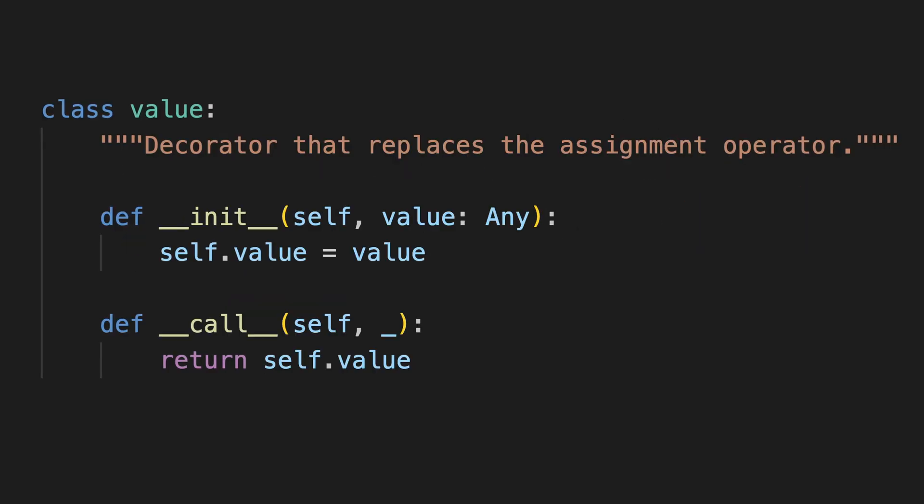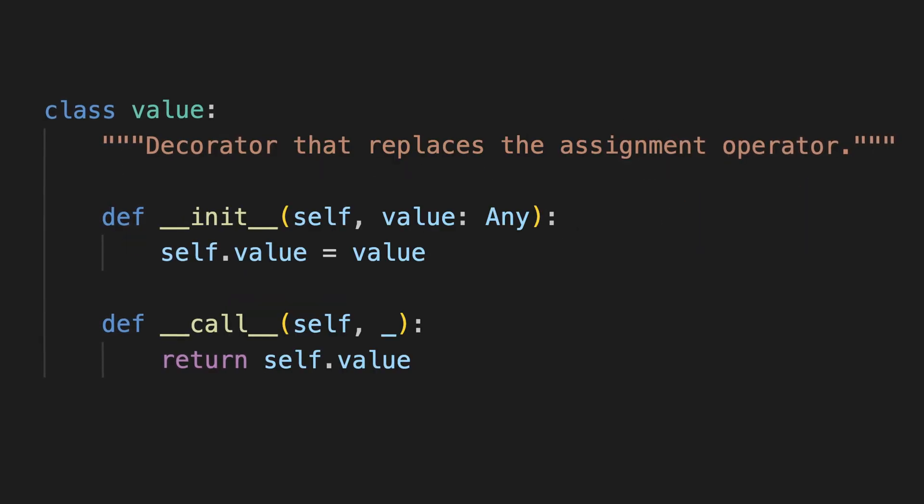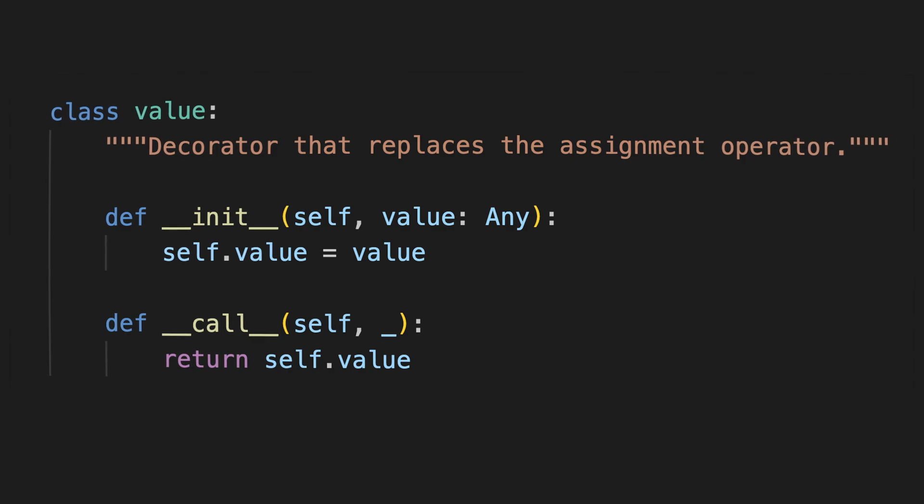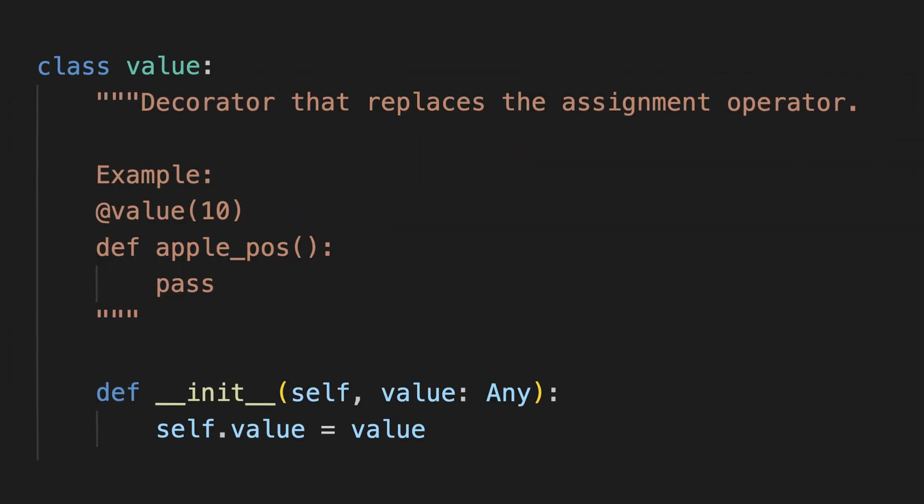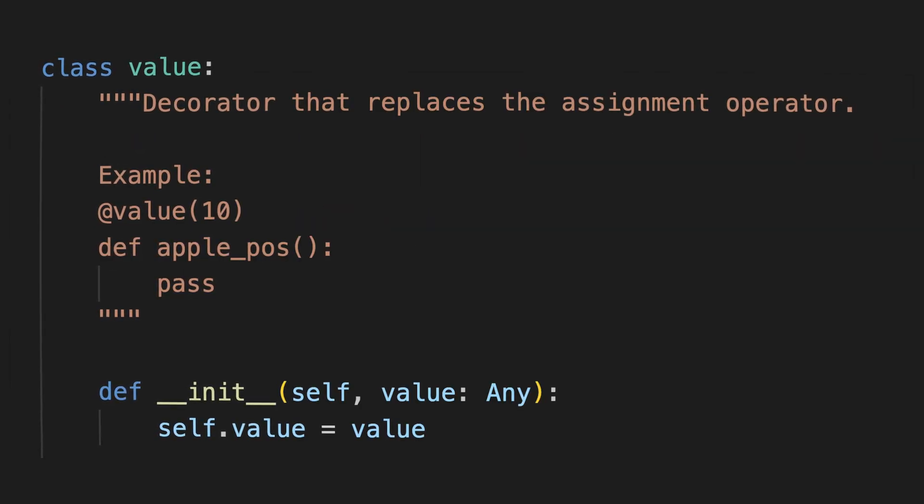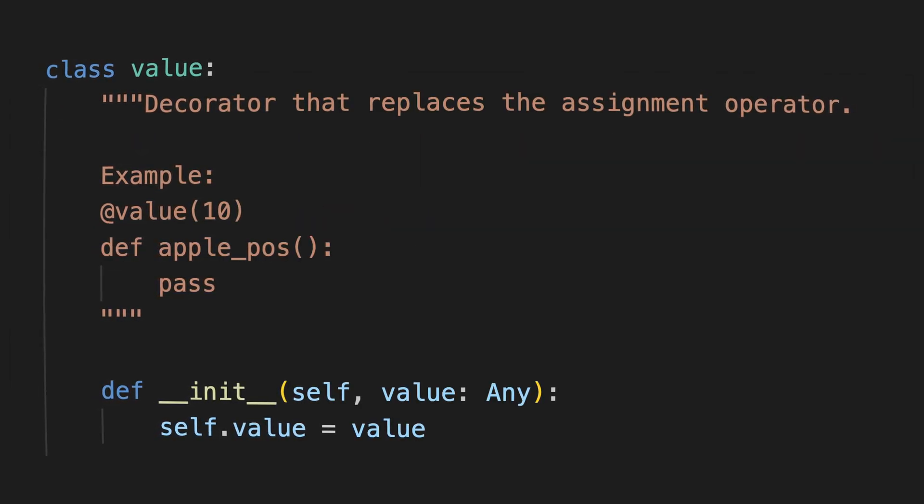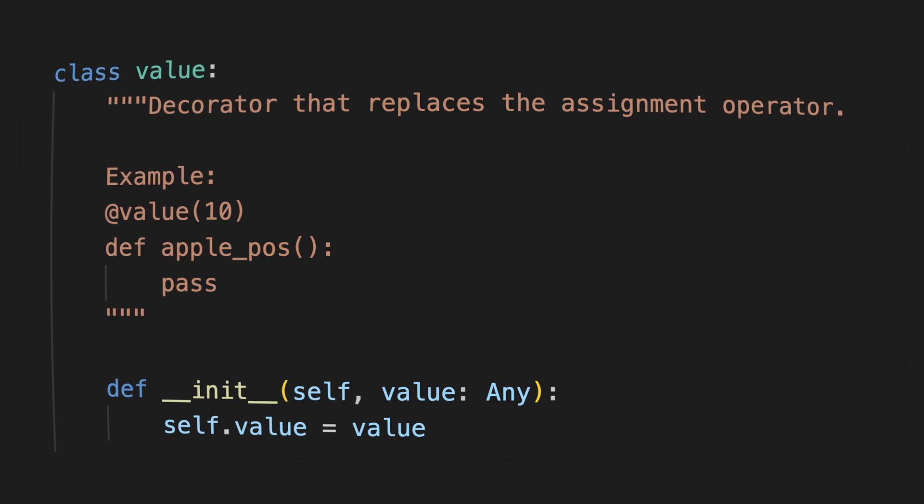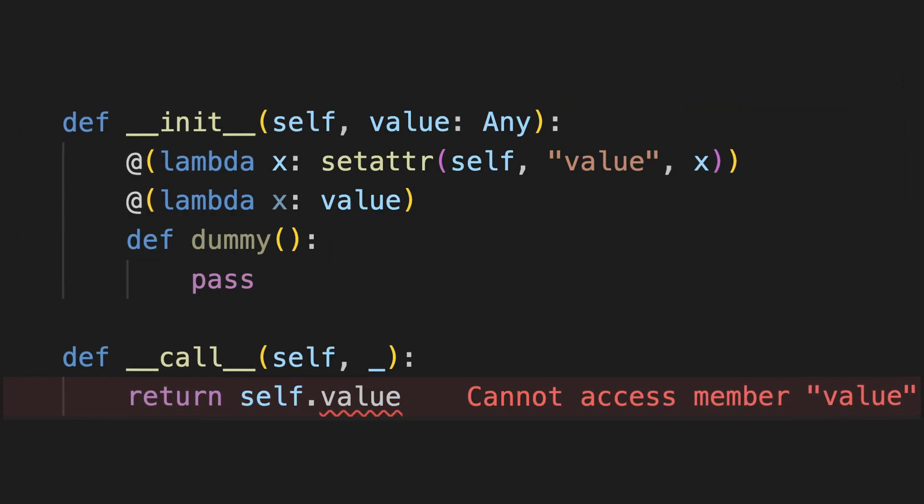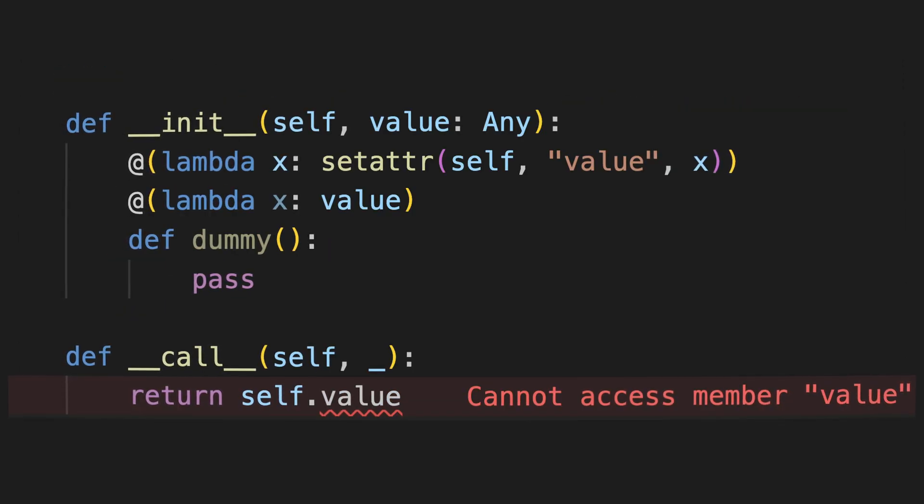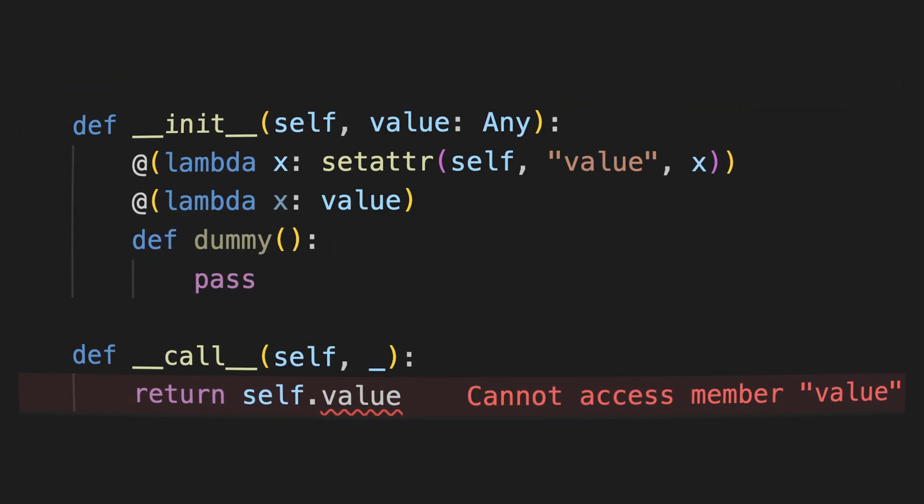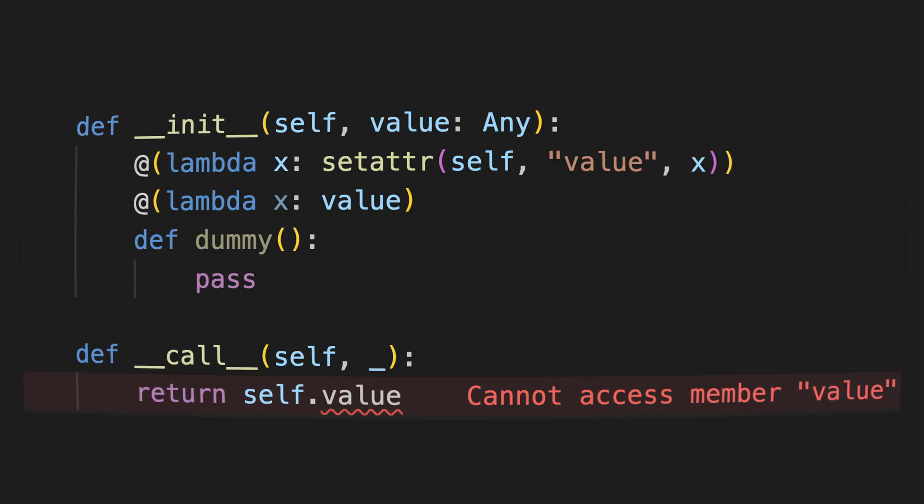I've replaced the lambda with a custom decorator I called Value. It still looked like Python at the time, but I knew it wouldn't last long. It became a staple of this new civilization. But it wasn't enough.